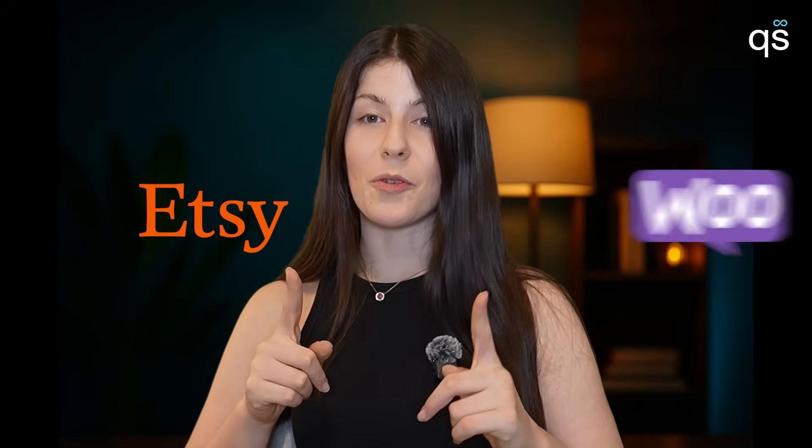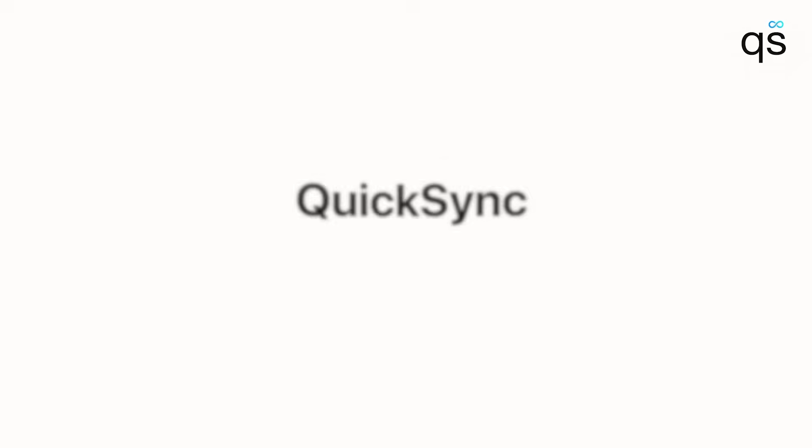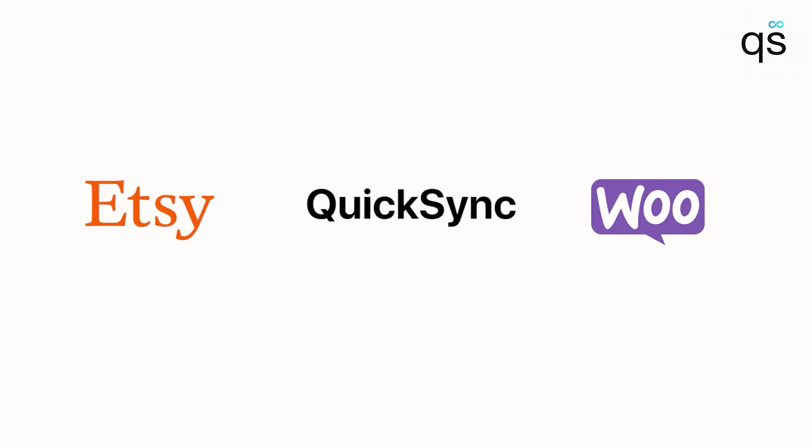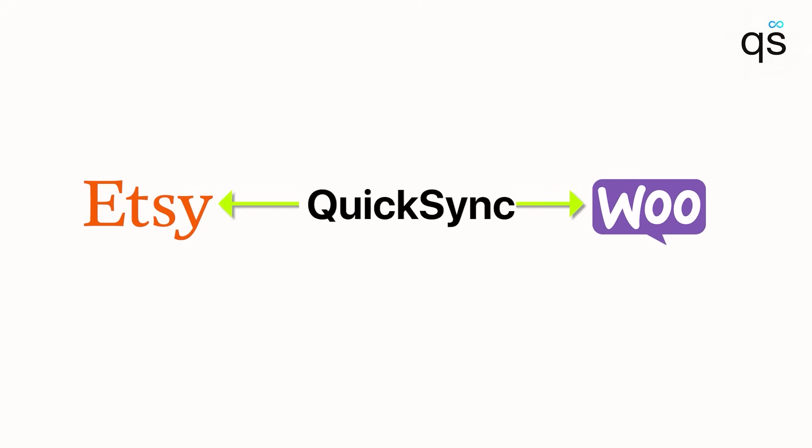Selling on Etsy and WooCommerce? Meet QuickSync, an app that connects them so everything runs smoothly.